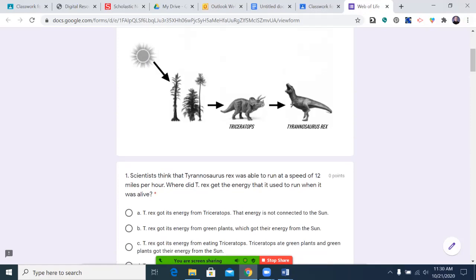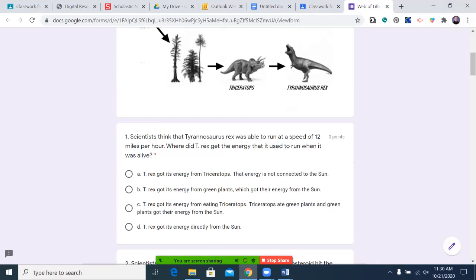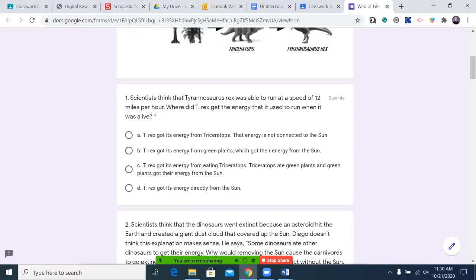One: scientists think that Tyrannosaurus rex was able to run at a speed of 12 miles per hour. Where did T-Rex get the energy that it used to run when it was alive? A: T-Rex got its energy from Triceratops — that energy is not connected to the sun. B: T-Rex got its energy from green plants, which got their energy from the sun. C: T-Rex got its energy from eating Triceratops; Triceratops ate green plants, and green plants got their energy from the sun. Or D: T-Rex got its energy directly from the sun. Choose A, B, C, or D. Pause the video and come back when you're ready.